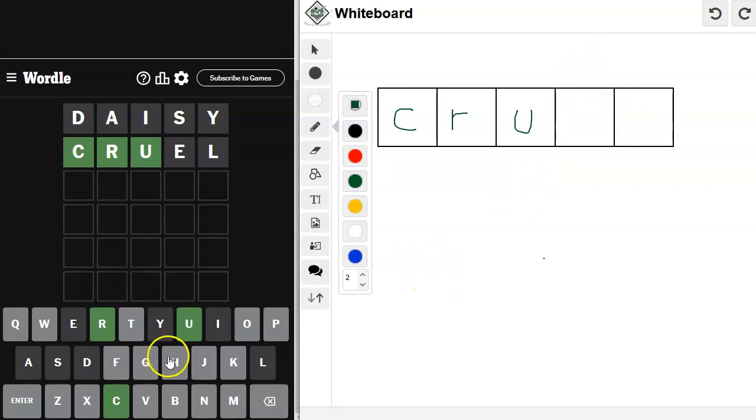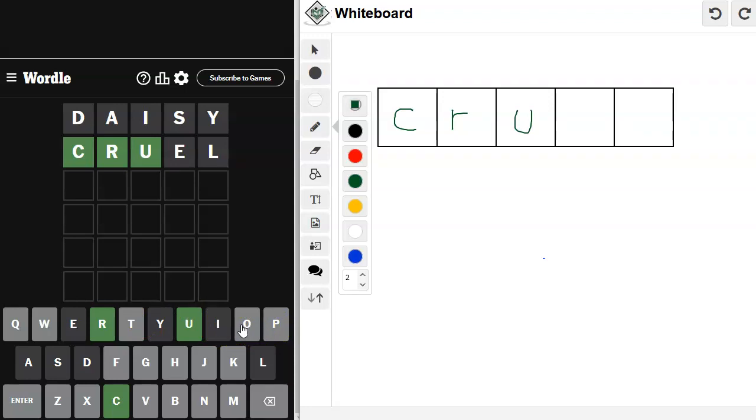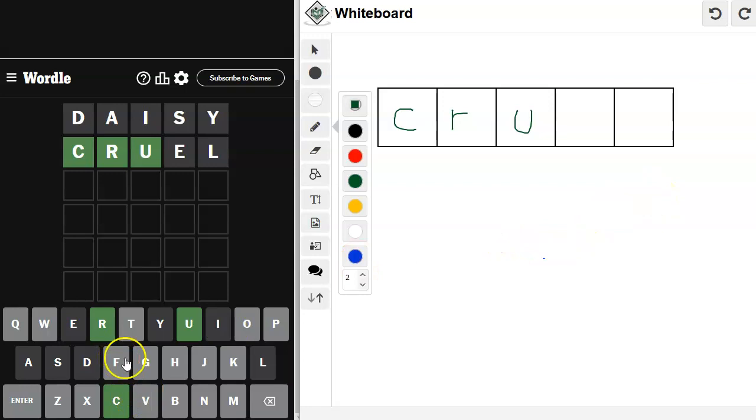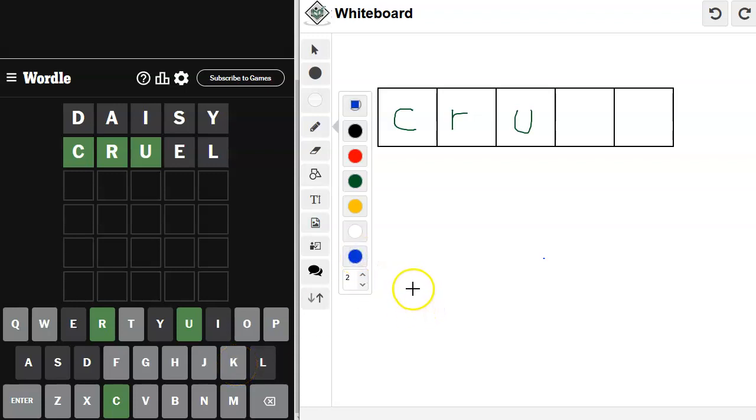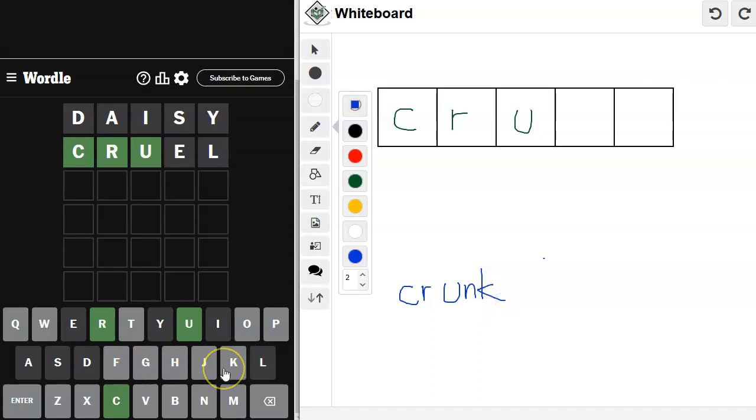So, cruff. Nope. Cruft. No. Crunt. No. Crupo. I don't think so. I don't think that's a word. Crunk. Is crunk a word? I mean, I know it's like a colloquialism. Crunk? I don't know what it means. It's probably something bad. I think it has a negative connotation. I don't know. I'm probably saying a whole bunch of bad words in here.